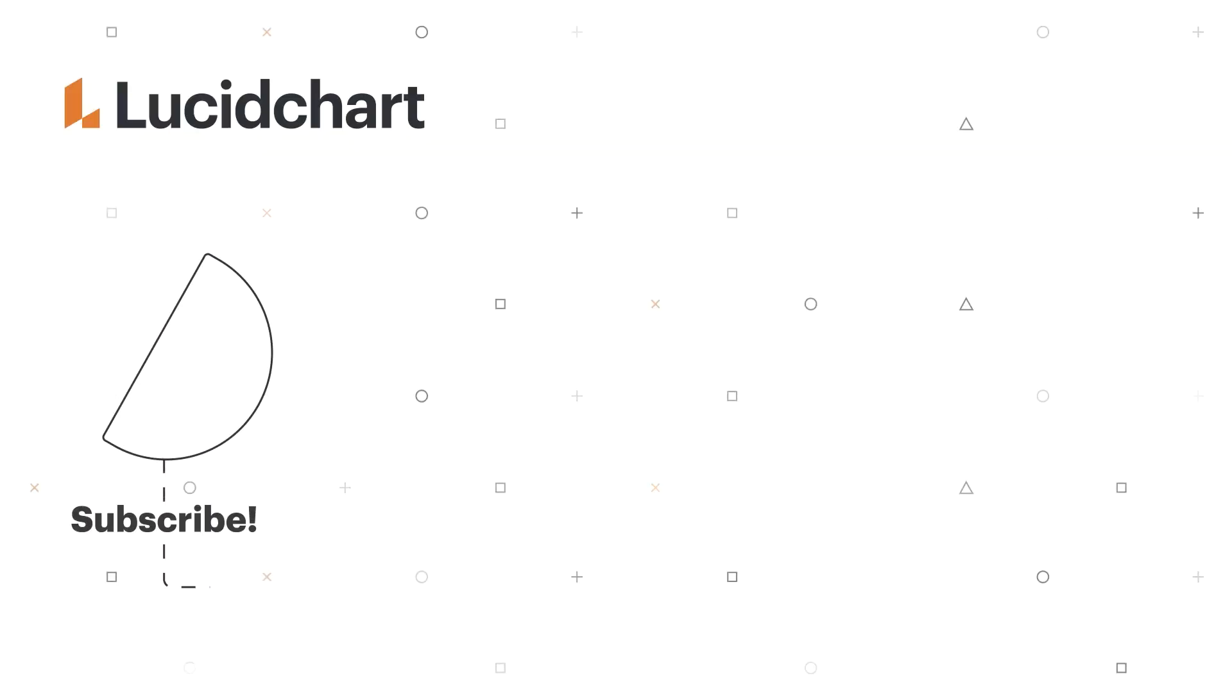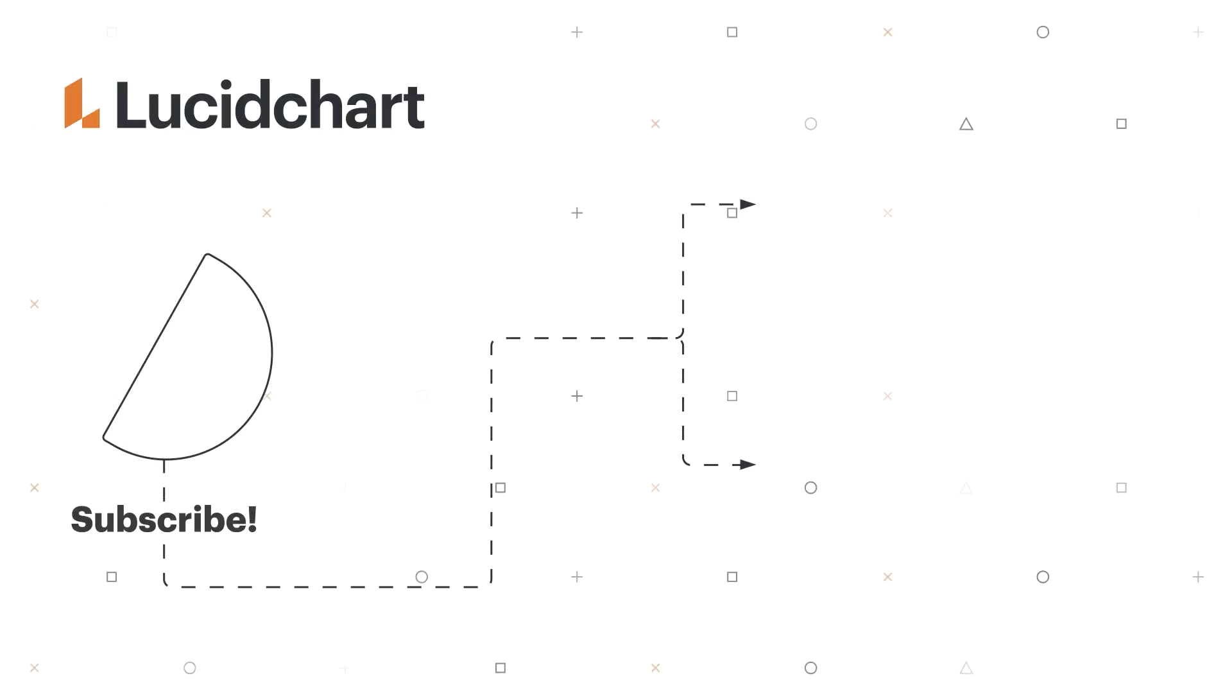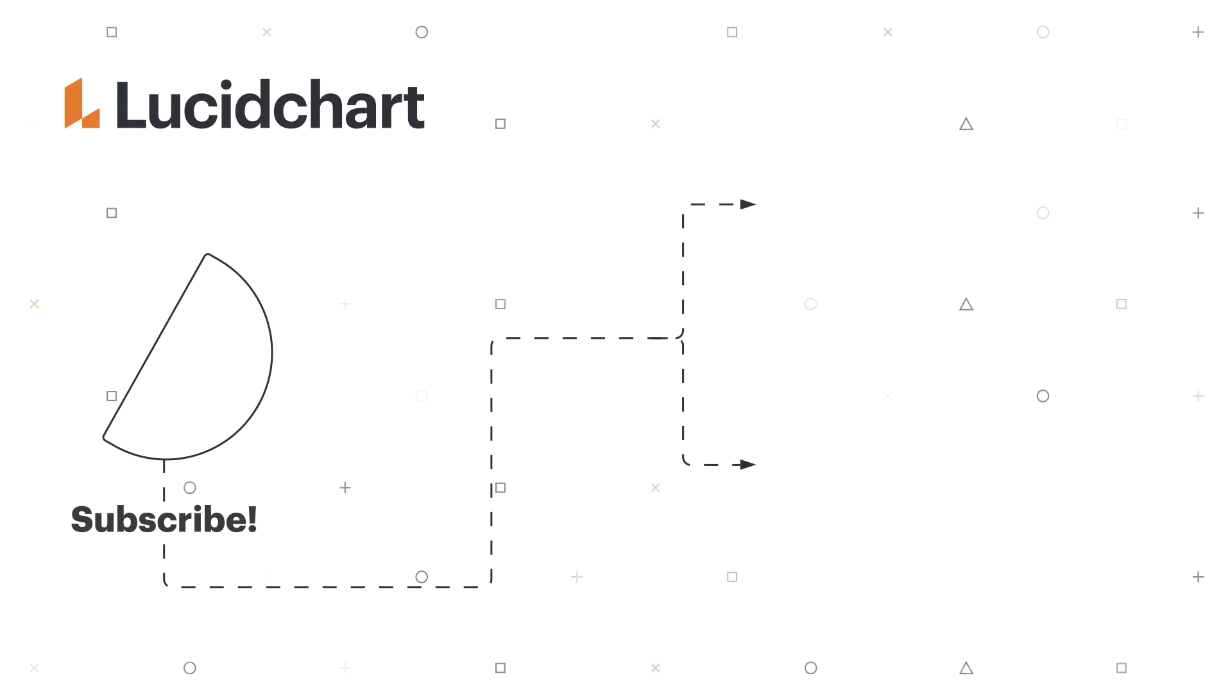Make sure to check out our other Lucidchart tutorials to learn more about our amazing features to help you think visually. Hit that subscribe button to get updates as more resources are rolled out and click on the link below to sign up for your own Lucidchart account.